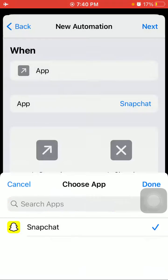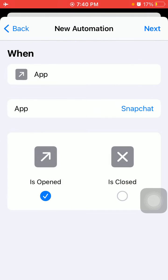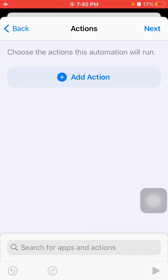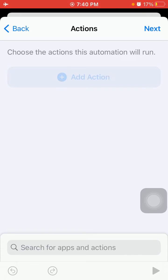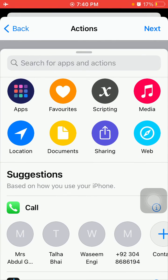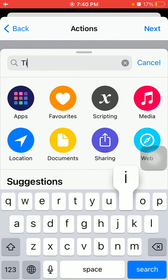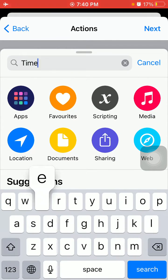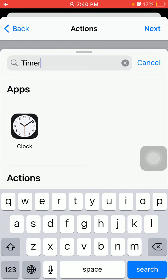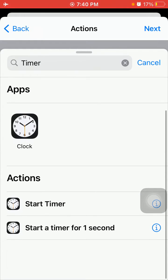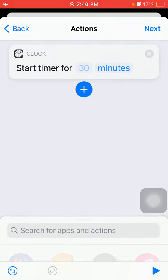Tap Done, now tap Next. Tap Add Action, now search for Timer and select Start Timer.